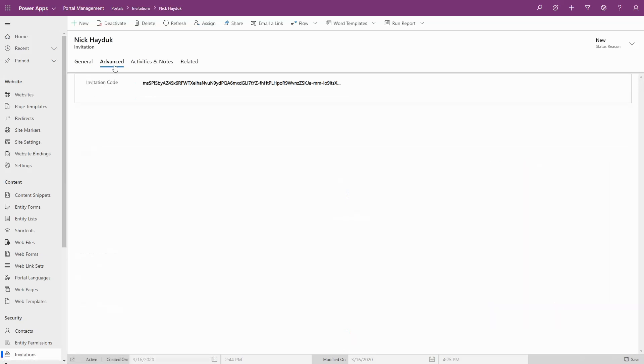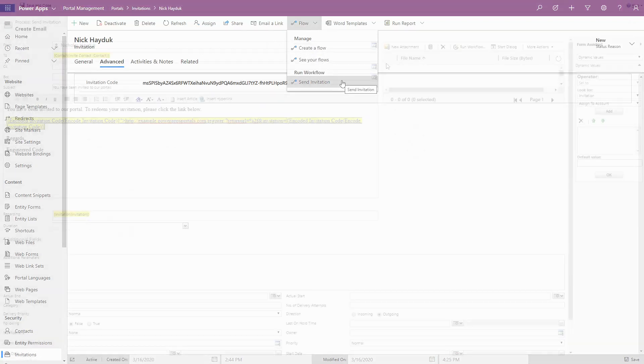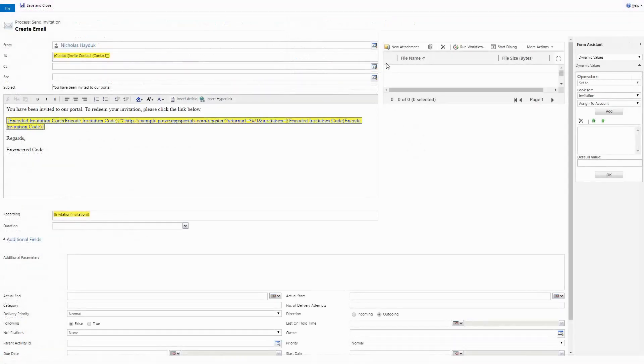To send out the invitation, leverage the send invitation workflow. I recommend that you customize the email that is generated in this workflow to match the brand and tone of your organization.